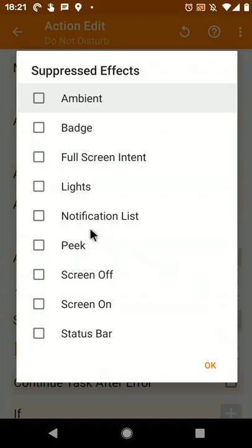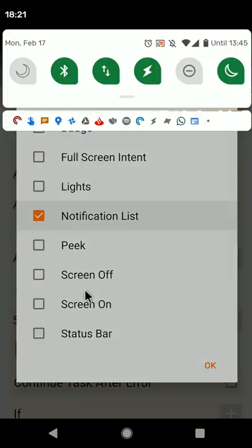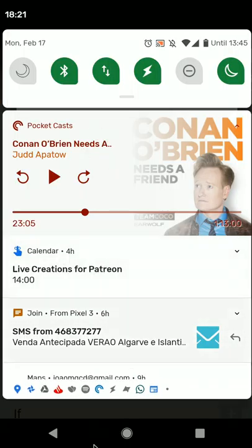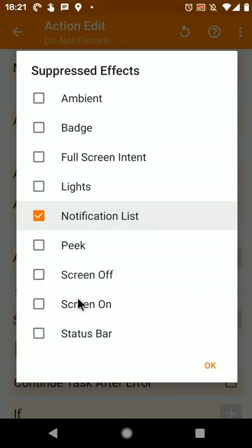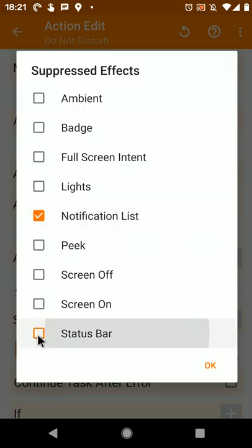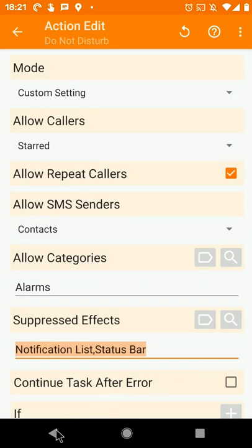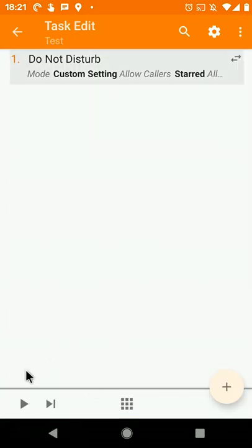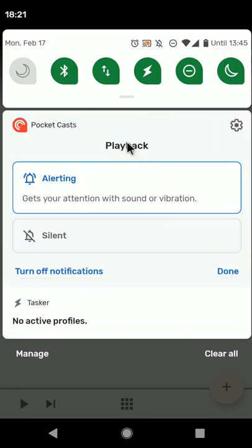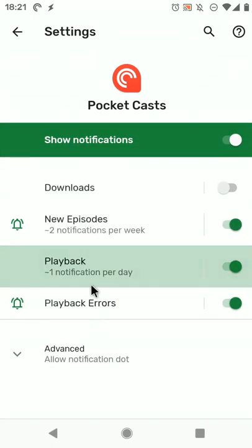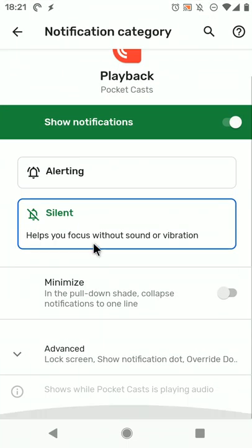So for example, I can suppress the notification list which will make all of the notifications go away, and I can even suppress the status bar icons. So let's try with this. If I now run this action, you'll notice that most of the icons will disappear, and this one probably has the do not disturb setting overridden.